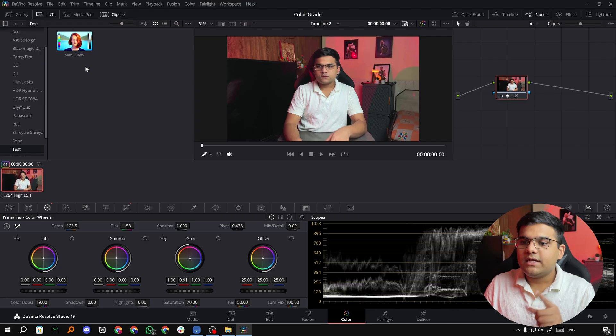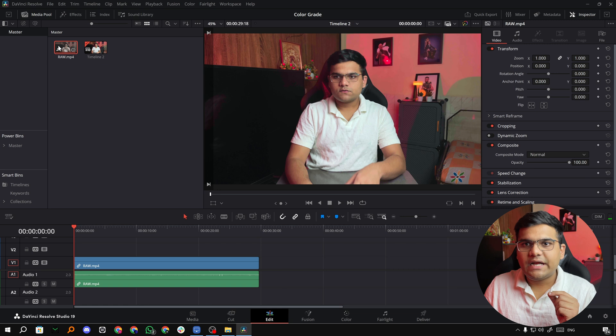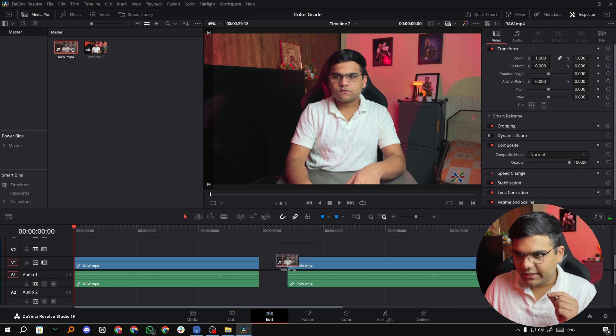Now let's see how you can import it. First thing that we are going to do is I'm going to go to the Edit tab and drag in the raw clip again.